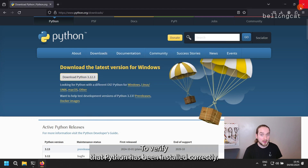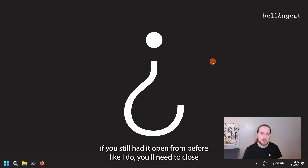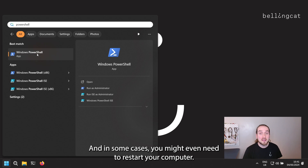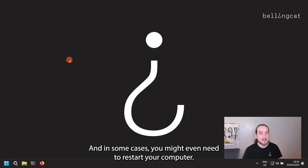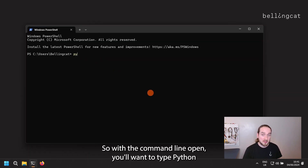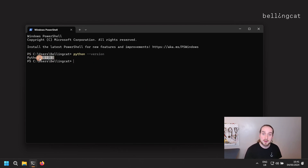To verify that Python has been installed correctly, open up PowerShell. If you still had it open from before, you'll need to close and reopen it for the installation to take effect, and in some cases you might even need to restart your computer. With the command line open, type python --version like we did before and hit Enter.